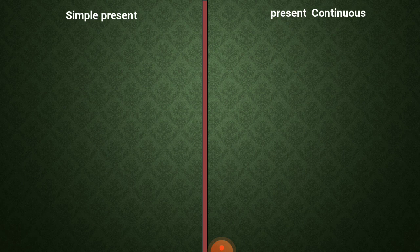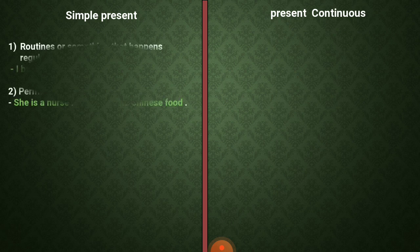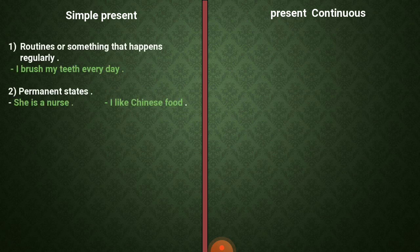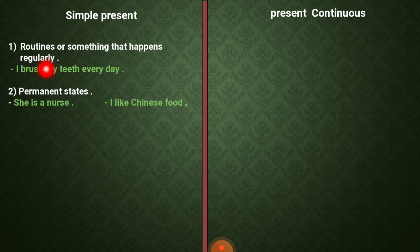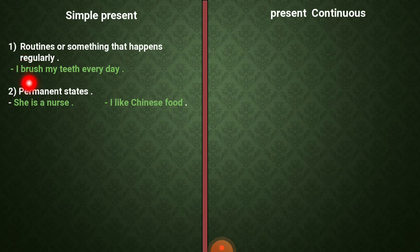Al-mudara al-basit. We said that we use the simple present to talk about routines or something that happens regularly — للحديث عن أشياء بتحدث عادة بشكل منتظم أو عن الروتين اليومي. Like when we say: I brush my teeth every day.